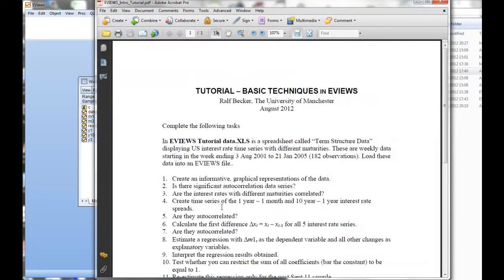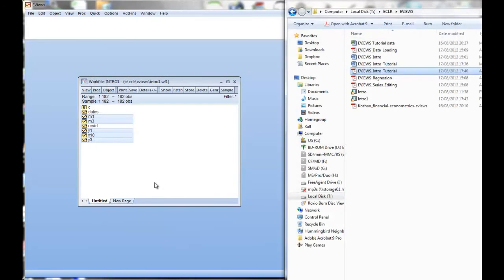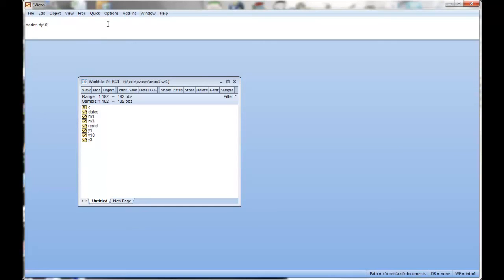Next one, create time series of the one year yield minus one month yield and 10-year maturity minus one year maturity interest rates. So one year minus one month and 10-year minus one year. So you've learned that the easiest I like is to use the command window. So what we have is series. I want to create a new series. Now you have to give it a name and I call it dy10y1. That's the difference between y10 and y1. And then I just say how I want to define it. y10 minus y1. And then I just press enter.